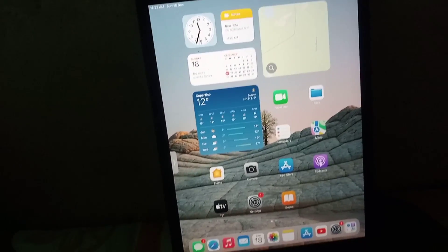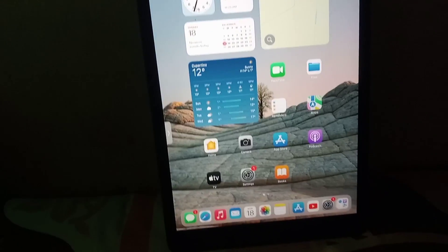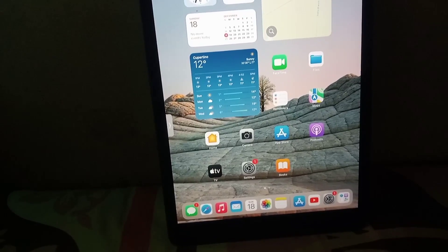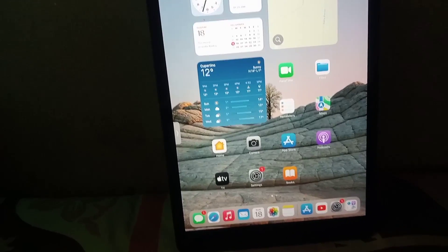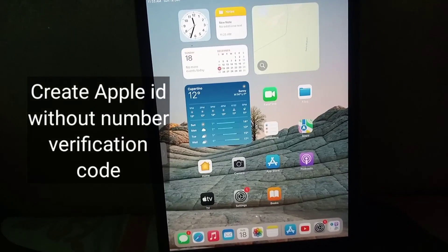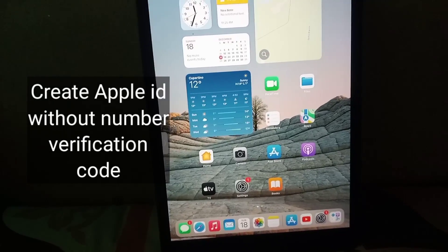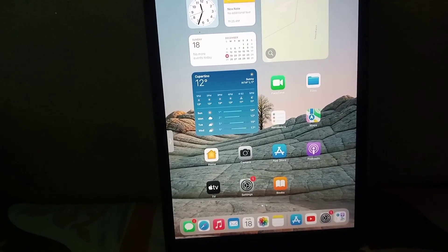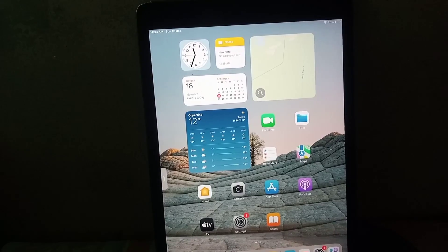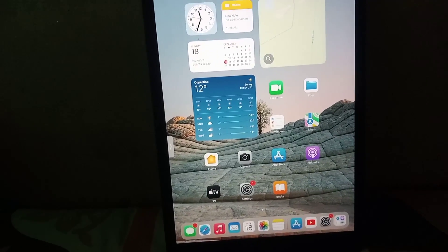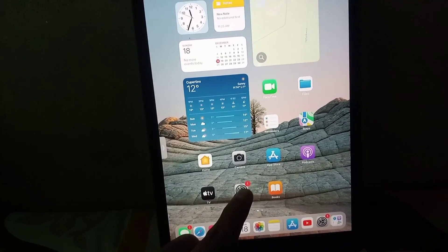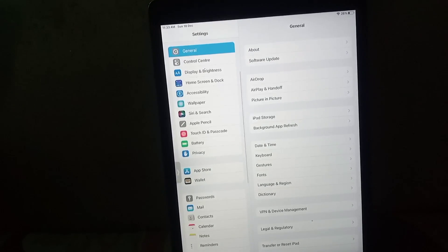Hello guys, welcome back to another video. In this video I will teach you how to create an Apple ID account without a verification code on iPhone, iOS devices, and iPad. It is a very simple method, please follow these steps. You can create on iPad or iPhone — the same procedure applies for both devices.